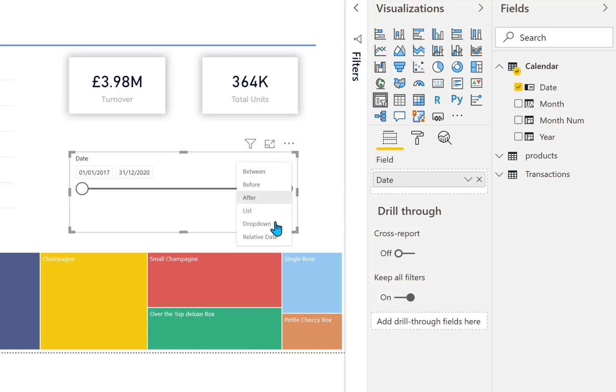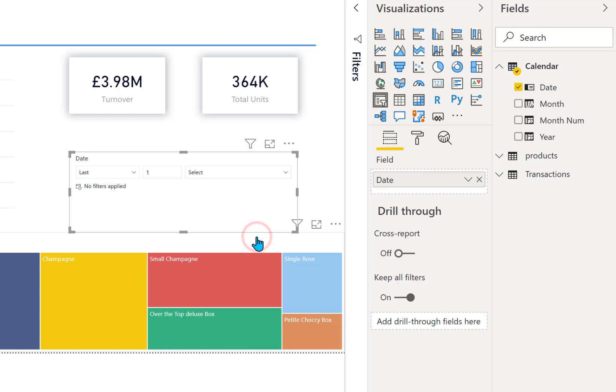So we're going to go for the relative date slicer and there you are, it changes into a couple of drop downs and a text input.